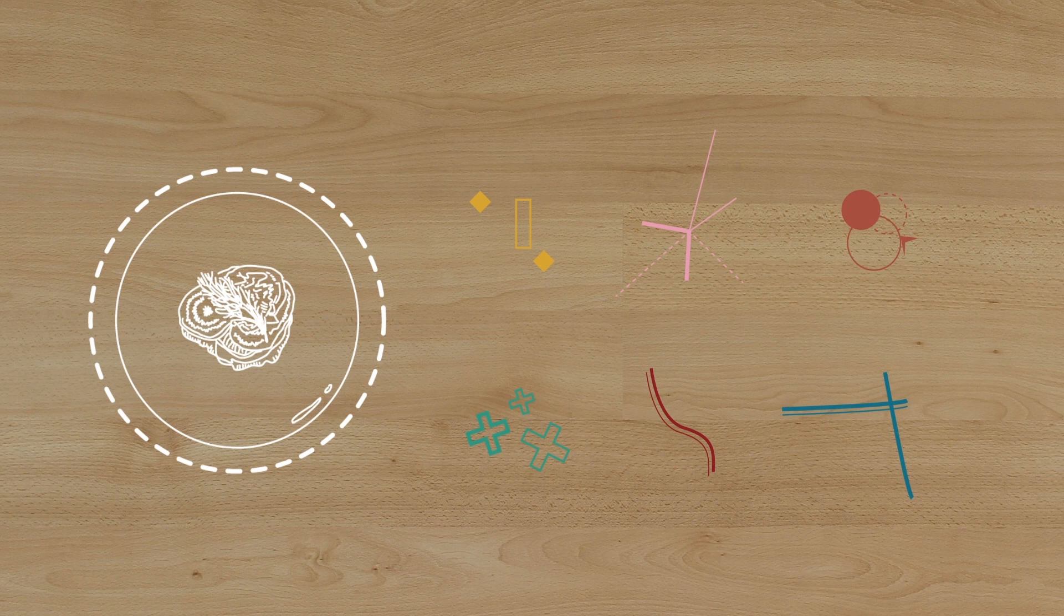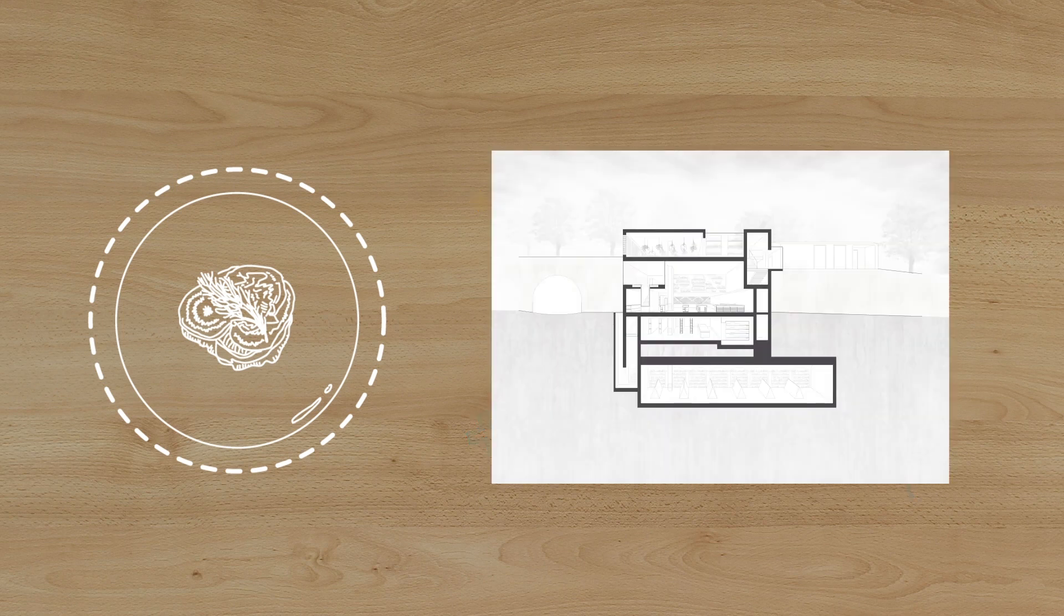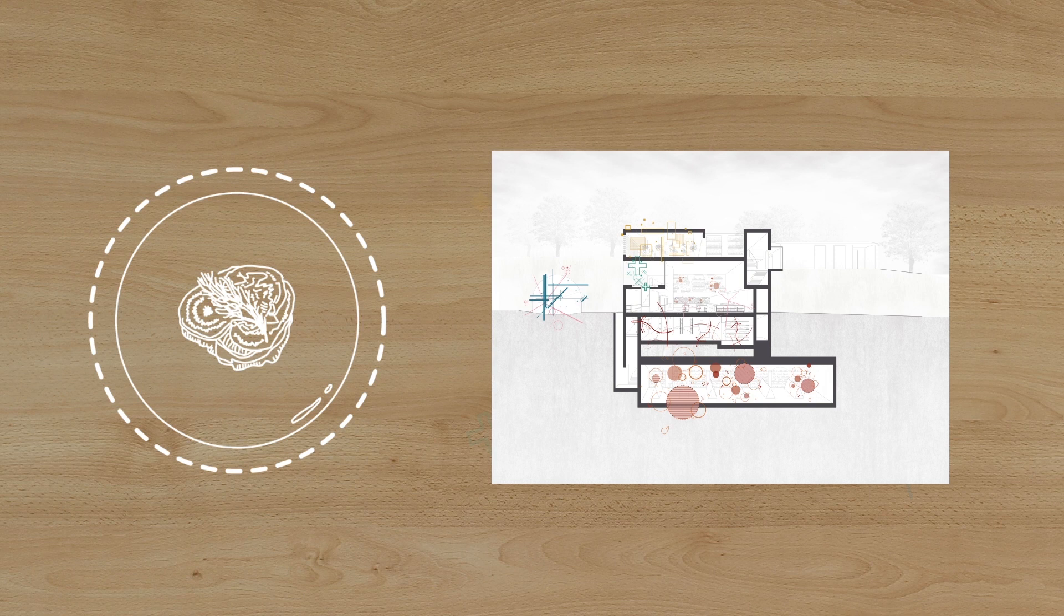These processes happen throughout the building, where the requirements of these microbial processes informed the architecture, making it a truly symbiotic environment for both microorganisms and humans.